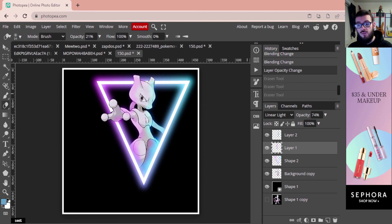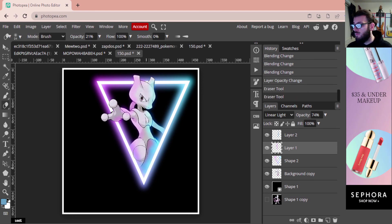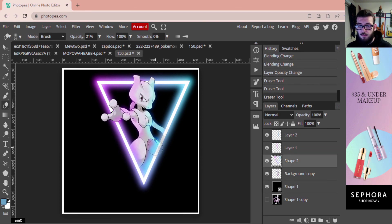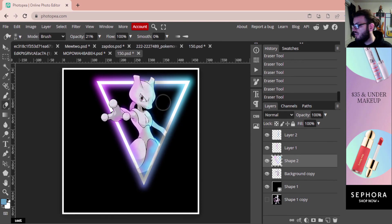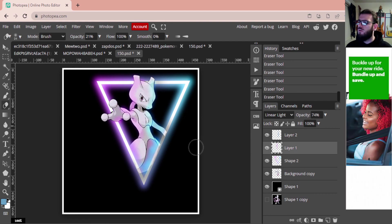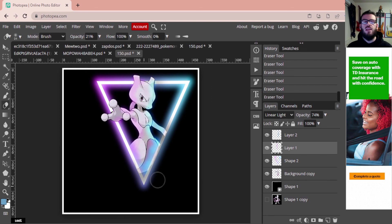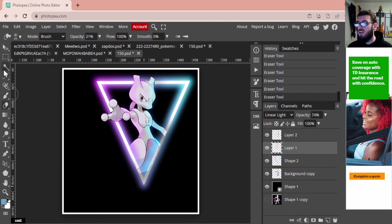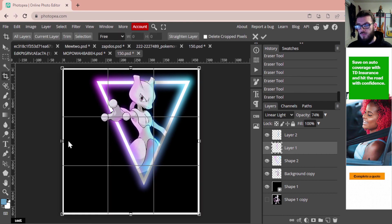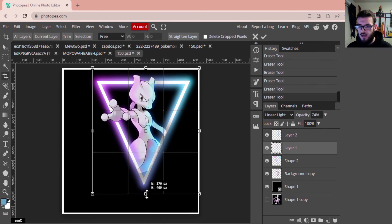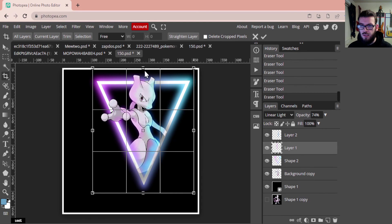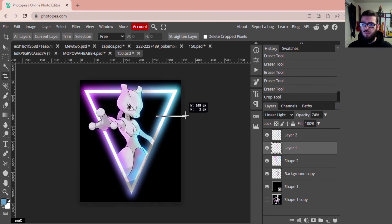Going over it a couple of times in different sections, you can kind of soften these colors — just make them a little bit more blended and soft, a little less hard in terms of what I'm looking for. This becomes a lot of personal preference, so make it look however you want. With that, I'm happy with how my neon effect looks. Since I'm not very centered on the page, I'm going to go to the Crop tool and crop the space, try to center him, and hit Enter.